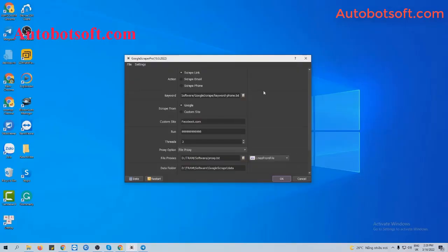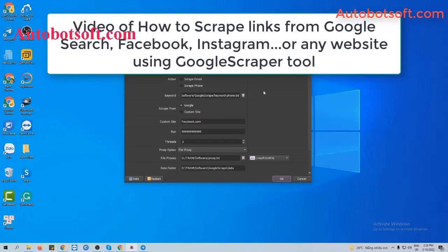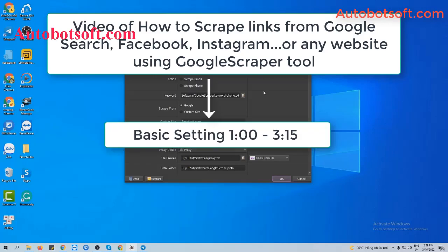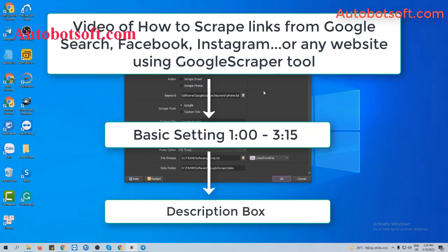There are several basic settings to set up before running this function, so please refer to the video of how to scrape links from Google Search, Facebook, Instagram, etc., or any other website using Google Scrapers tool from minute 1 to minute 3.15. I will post the link of this video in the description box.